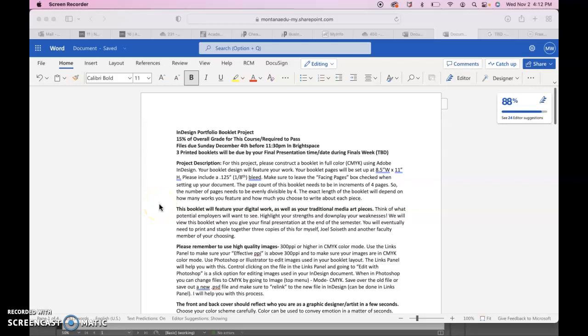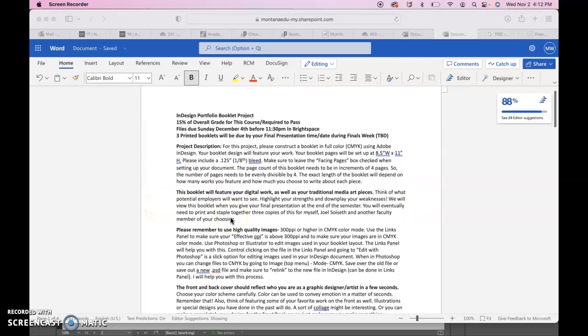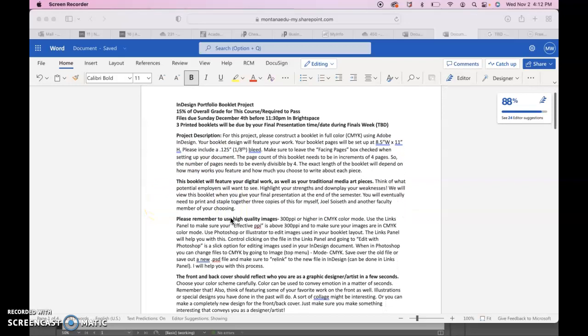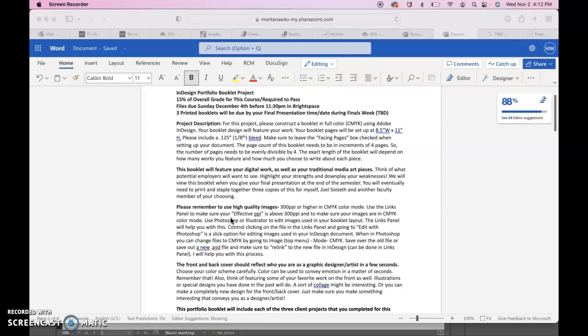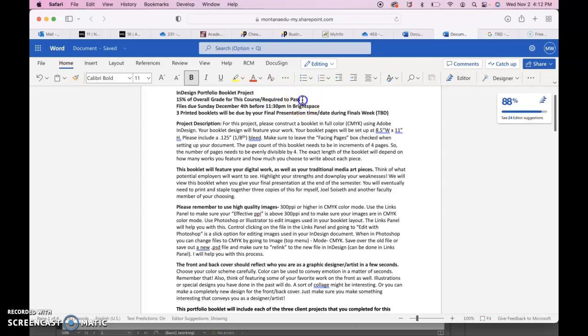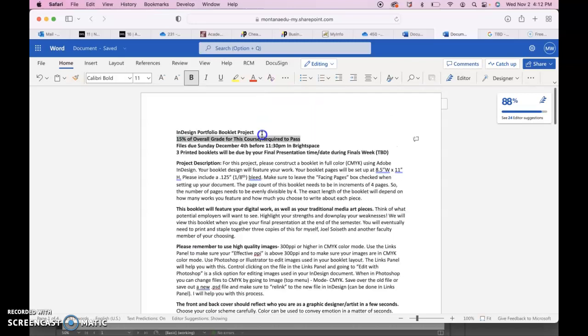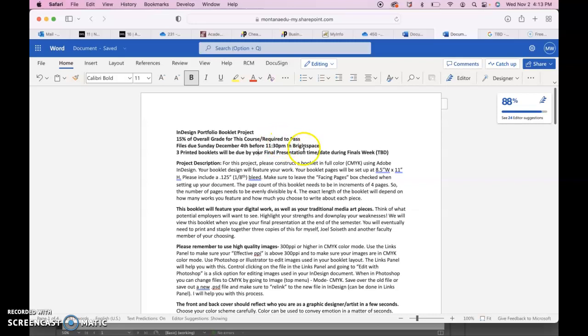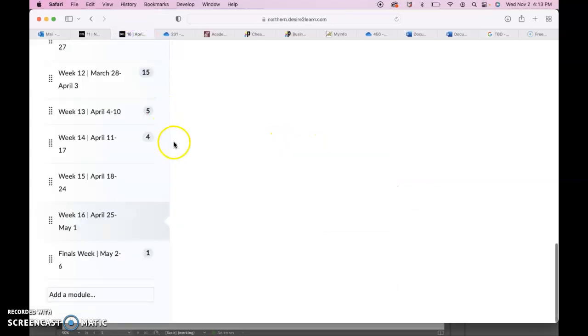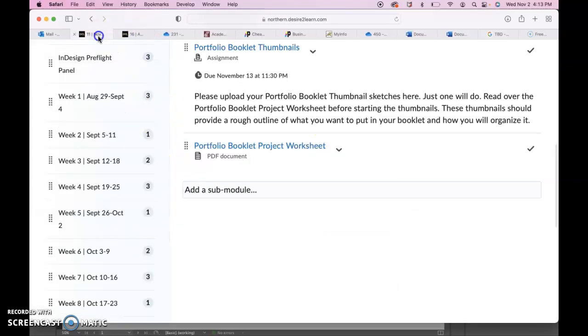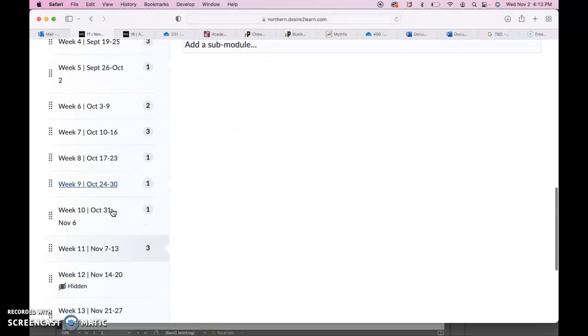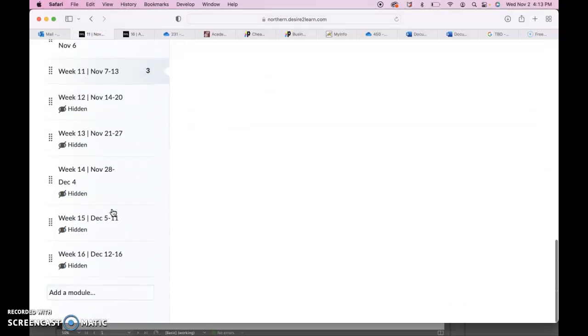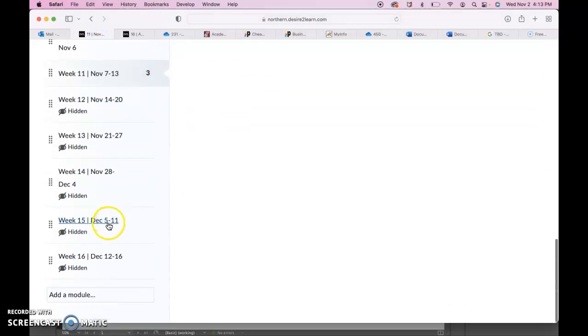Hey Sam, I'm just going to make a video going over the InDesign portfolio booklet project. It's worth 15% of the overall grade for this course and it's definitely required to even pass the course. Files are due Sunday, December 4th before 11:30 PM in Brightspace. December 4th is basically the end of week 14.